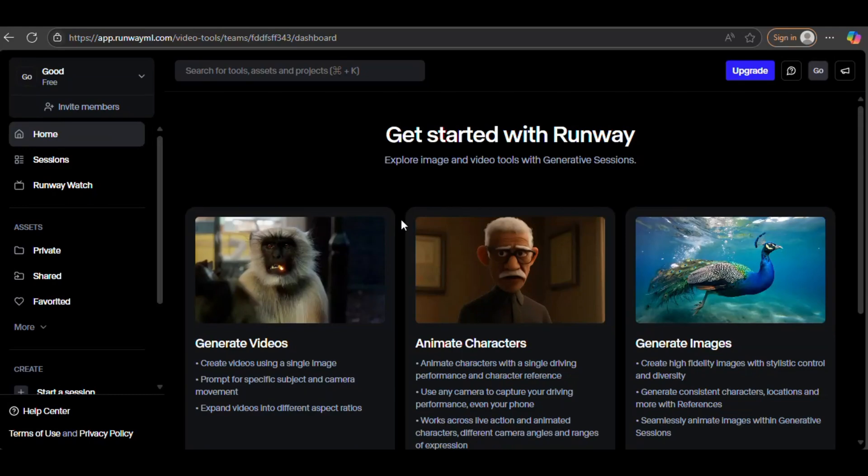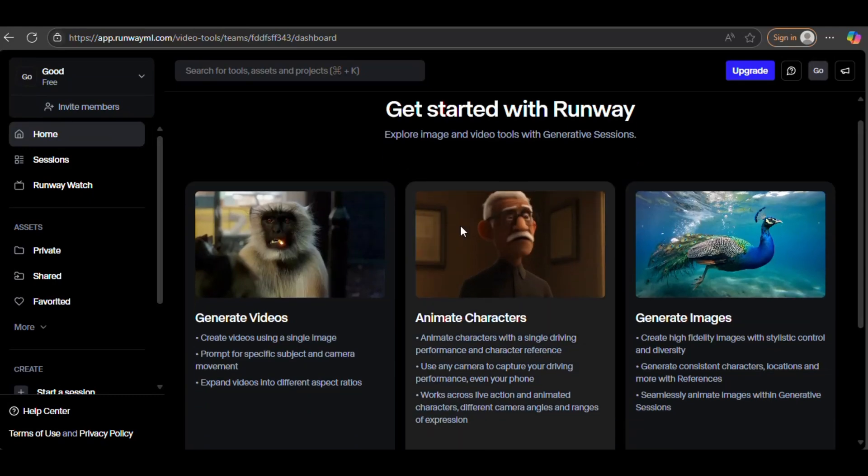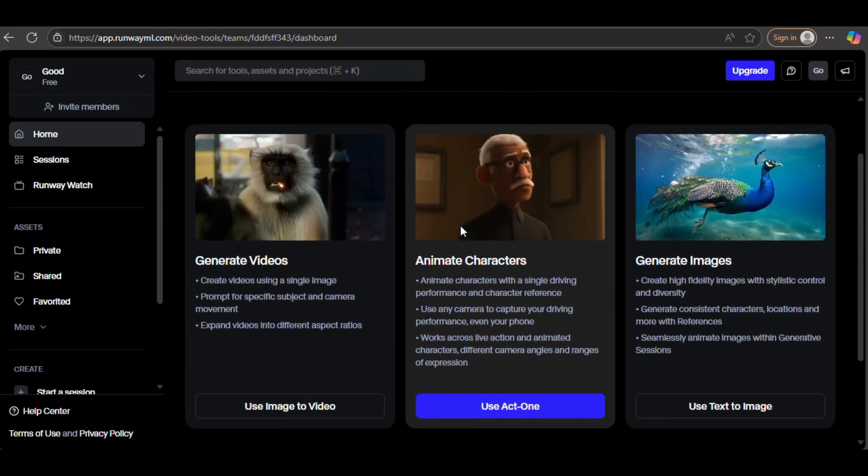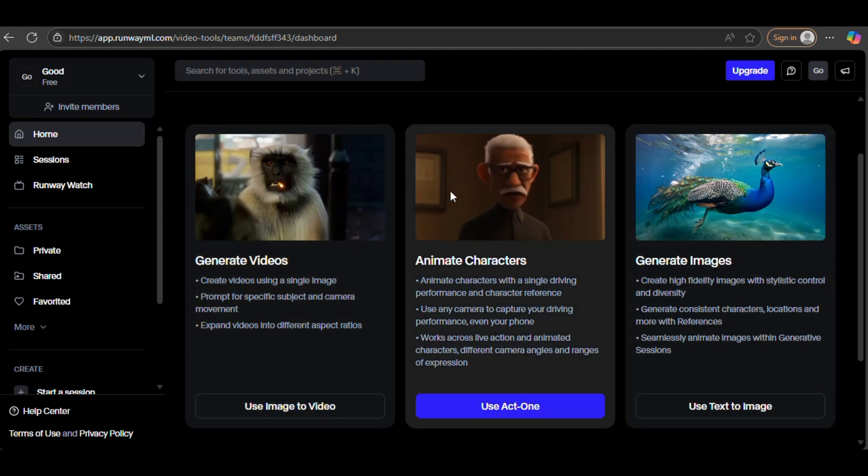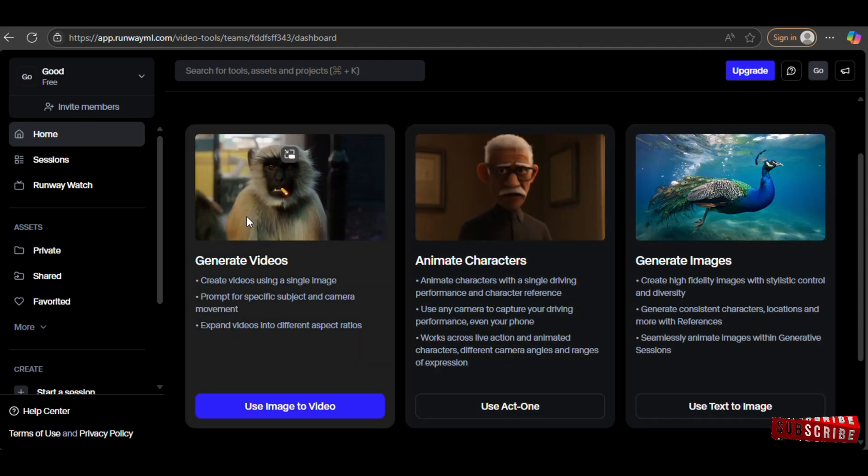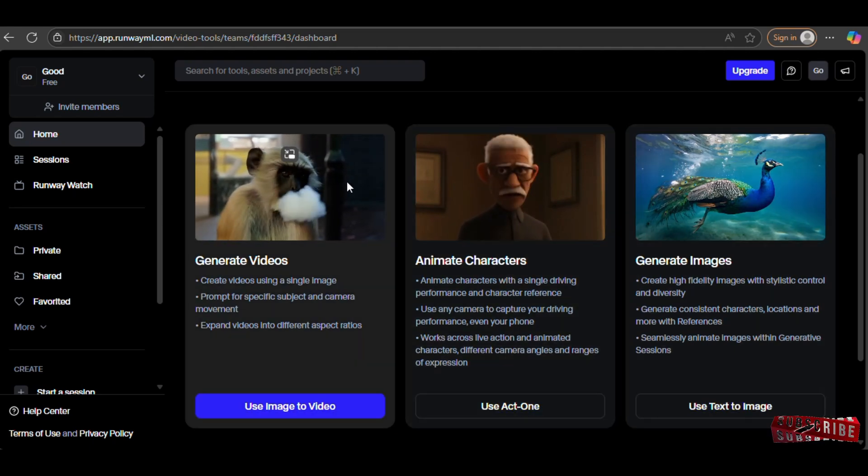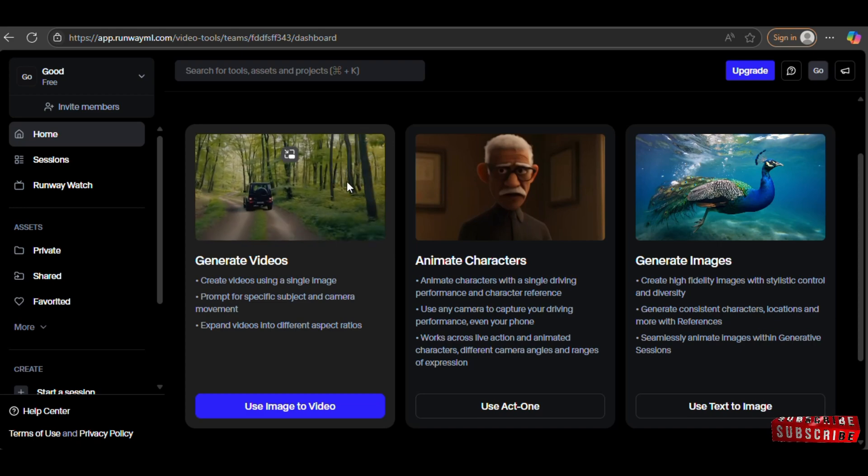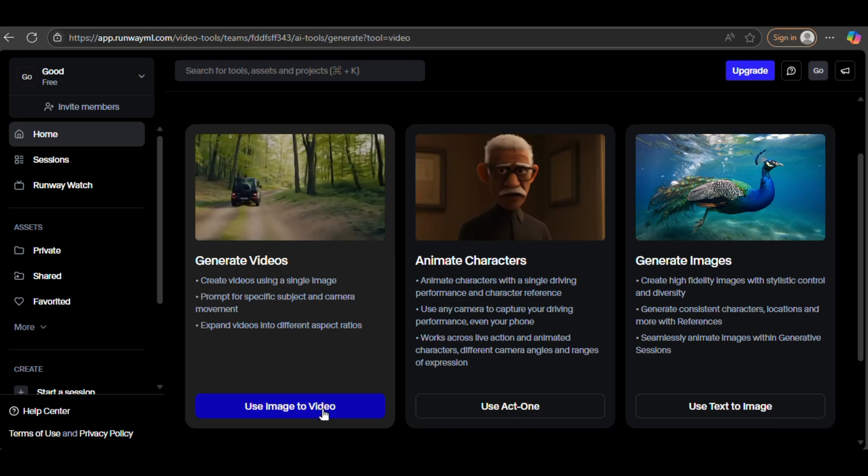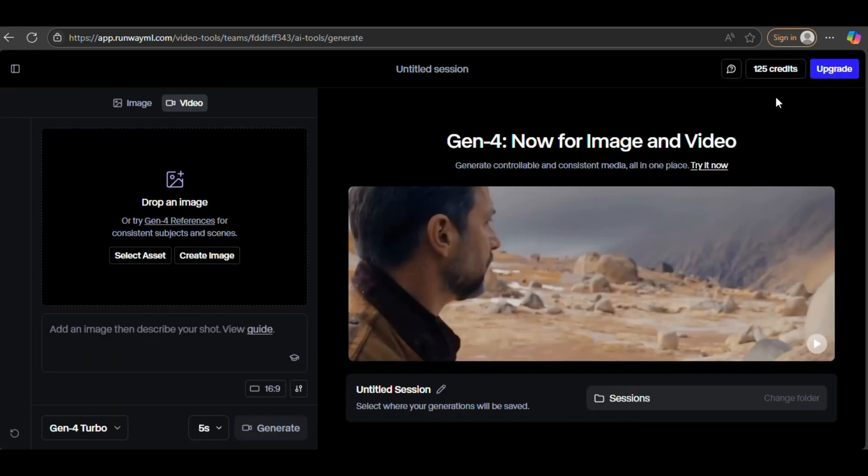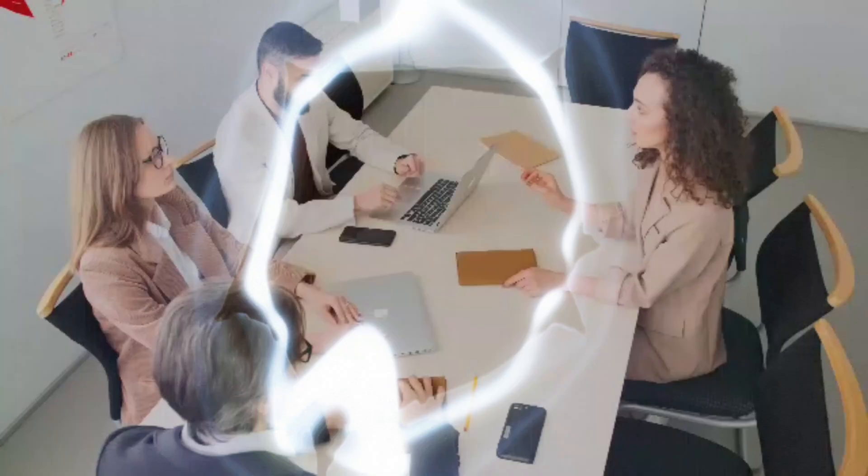For those who don't know, RunwayML is like the holy grail of AI video creation. Whether it's text-to-video, green-screen effects, or AI image animation, this tool is a game-changer for creators, editors, and even filmmakers. But the problem? It's not cheap and those free credits vanish fast.